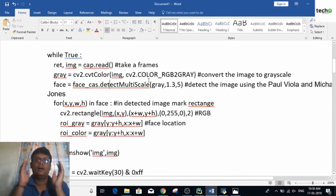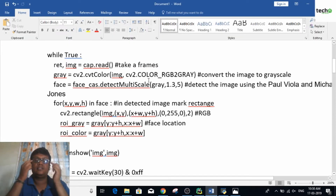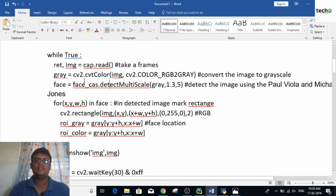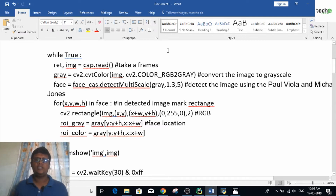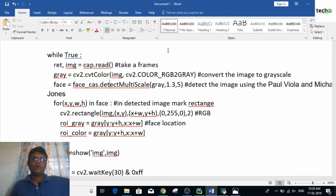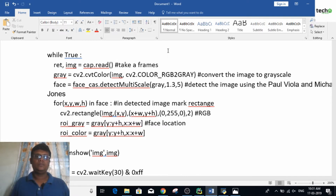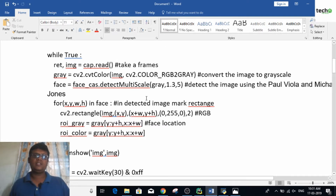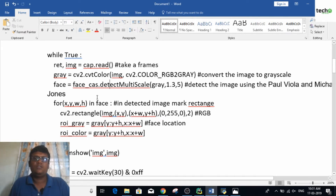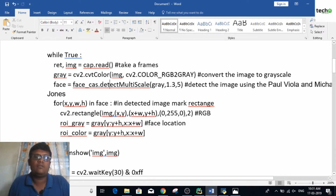After detecting eyes, nose, and mouth, consider that in the whole image you can see curtains, walls, and other objects. In this whole image you need to detect only the eyes, nose, and mouth — that is exactly what detectMultiScale does.